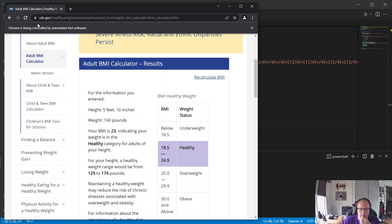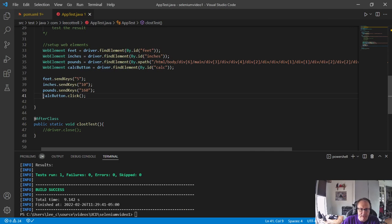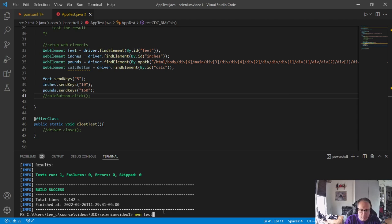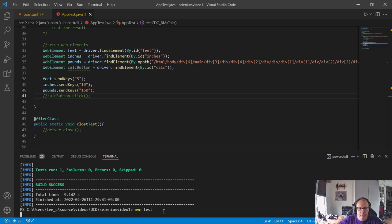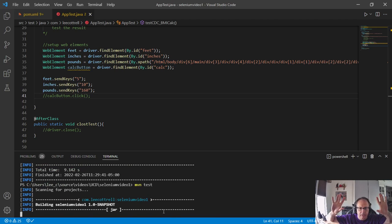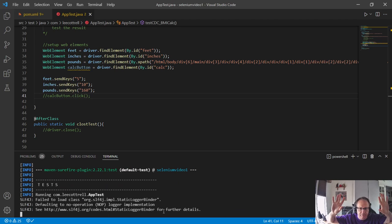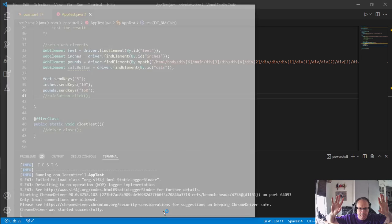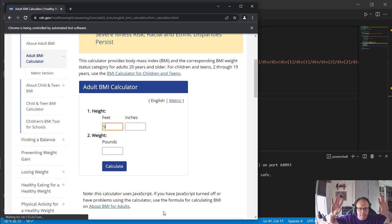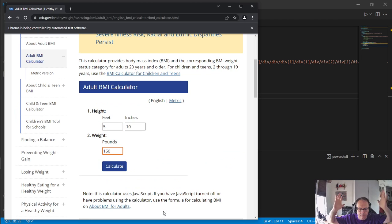There we go. I didn't have to do anything. I'll kick out the Calc button for a second, save, and run Maven test — hands up, nothing up my sleeve. The automation fills in the fields and submits automatically. Now let's test the results.